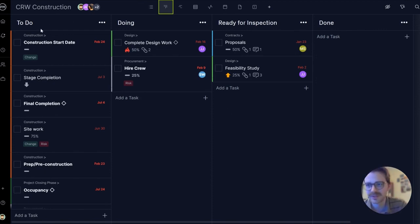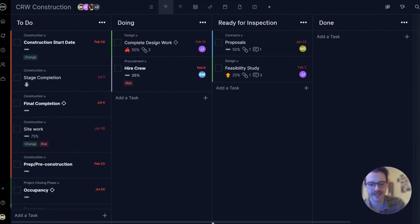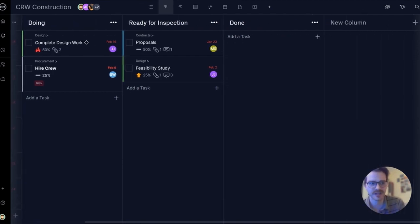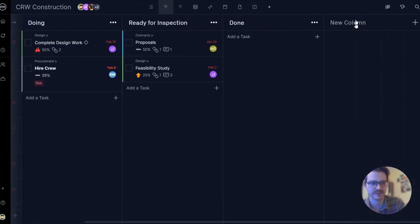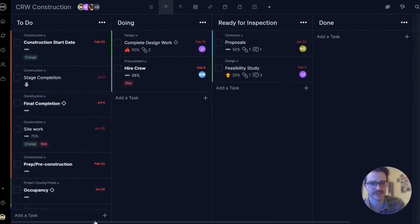So we can see a to-do column, doing, ready for inspection, done. You can make as many custom columns as you want, creating a tremendous amount of flexibility.